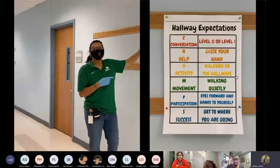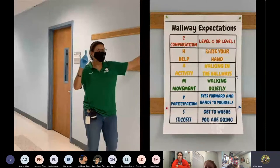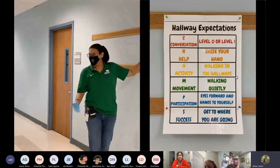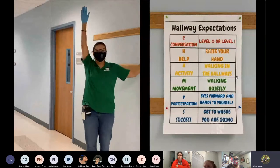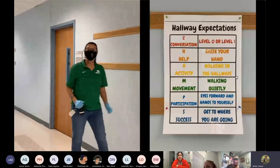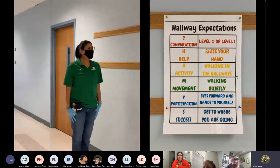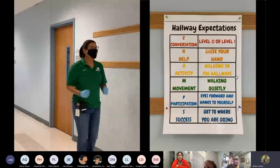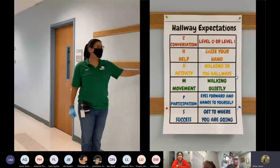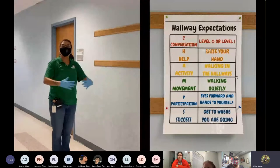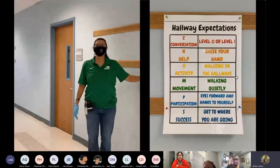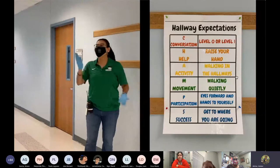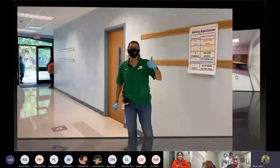Remember, the conversations are level zero to one. Help, if you need help when you're walking in the hallway, you must raise your hand. Activity, walk in the hallway, hands to yourself. Movement, walking quietly. Participation, eyes are forward, hands to yourself in your personal space. And finally, to be successful, get to your classroom briskly and safely.